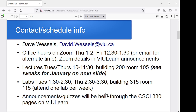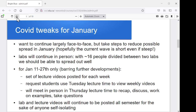Announcements and quizzes are going to go through VIU Learn. Quizzes we'll get you to do in lab through VIU Learn. For these first three weeks of January, I'm going to tweak things a little bit. I do want to continue primarily face to face, but we've been asked to take steps to reduce spread while we're trying to get through our current Omicron wave. Labs will continue in person — we've got 16 people split between two lab sections, so we should be able to spread out pretty well in Lab 115. For the lectures for these first three weeks, I'm going to split it roughly 50-50: one lecture each week in person, one lecture virtually.